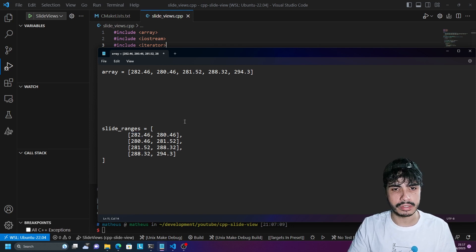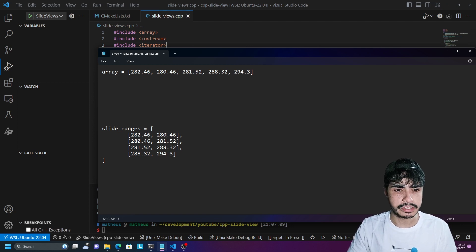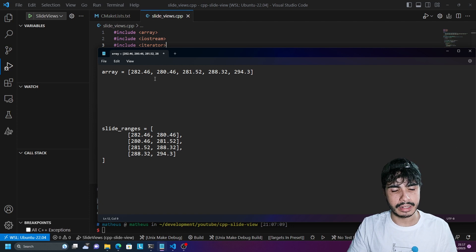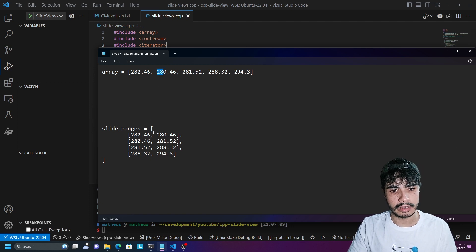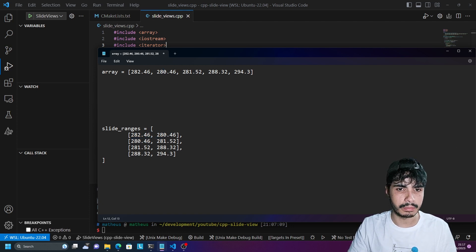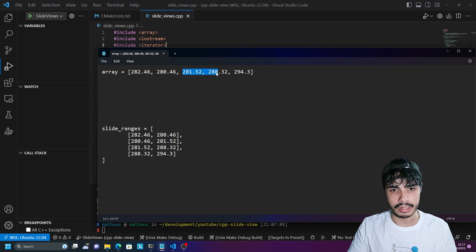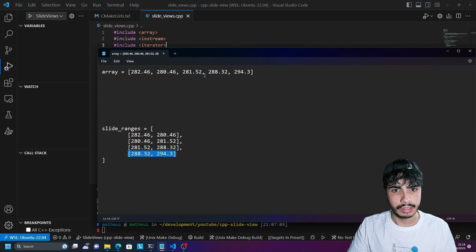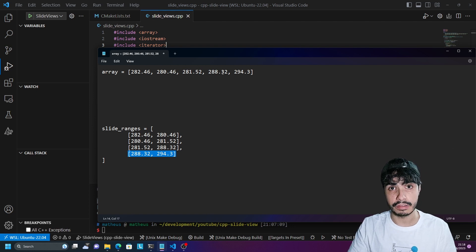Since this is size two and we shift it by one every time, we start on the first two elements, then the next element is going to be the second and third element, then the third and fourth element, and the last subarray is going to be the fourth and fifth element.